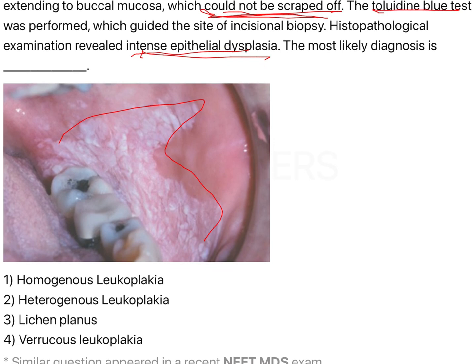Intense epithelial dysplasia means lichen planus is completely ruled out. So it would be amongst only three options: homogenous leukoplakia, heterogeneous leukoplakia, and verrucous leukoplakia. You have to understand the morphological pattern — how leukoplakia appears clinically in the oral cavity — to determine whether this is homogenous or heterogeneous leukoplakia.